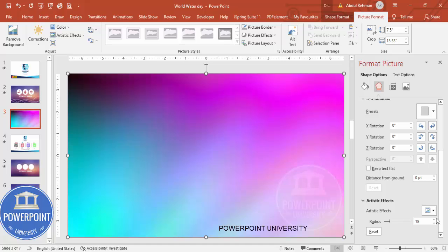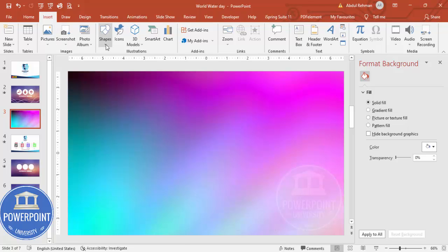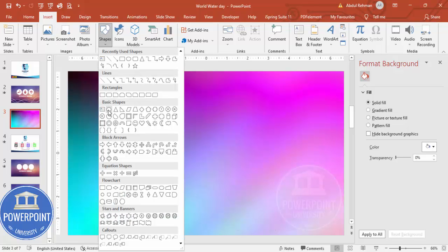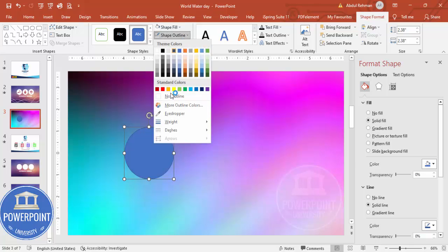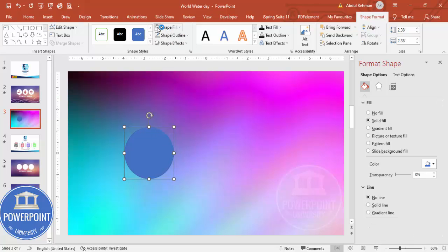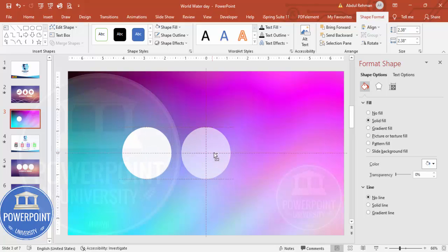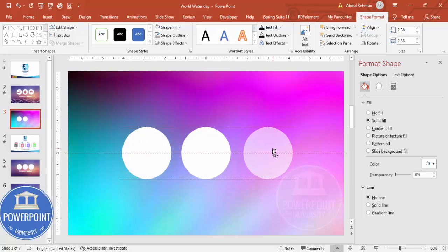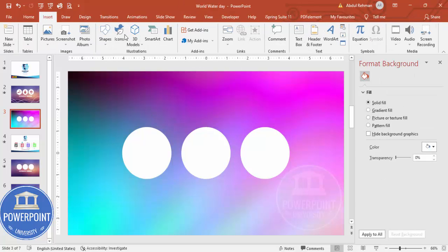Once that's done, go to Insert > Shapes and from Basic Shapes select the oval. Draw the oval shape by holding the Shift key. Set shape outline to no outline and shape fill to white. Depending on your requirement you can add more oval shapes — hold Ctrl+Shift to duplicate. I'm going to add three oval shapes here.